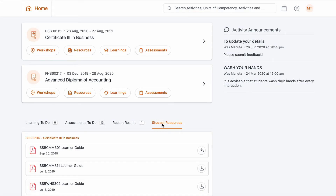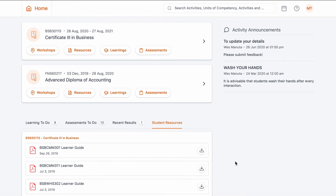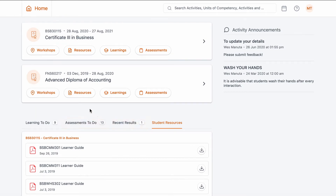By clicking on Browse, a pop-up box will appear where you can find the documents needed for uploading. Choose the document in question and select Open. You can add more documents by simply clicking the Add More button. There's also a drag and drop functionality for moving multiple files into the upload box.